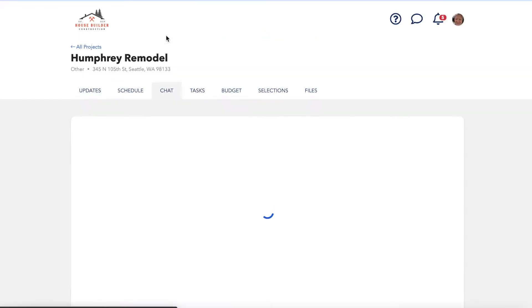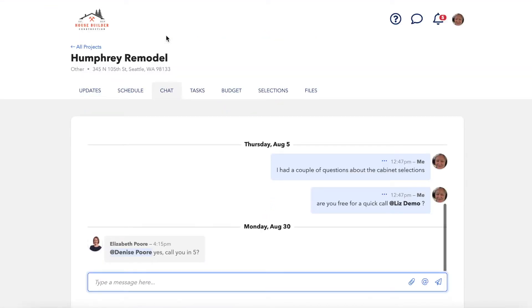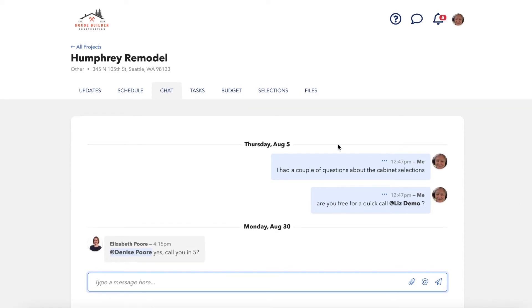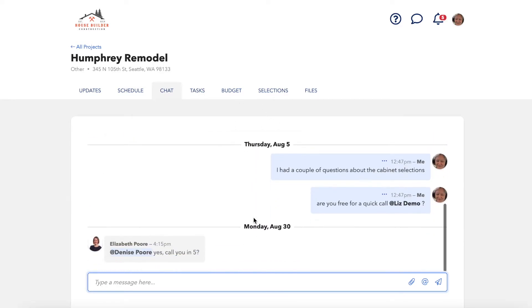The client chat tab on the client dashboard allows them to send and receive chat messages from both Pro Team members and collaborators who have full access to the project. The team chat is not visible here since they only have access to the client chat.